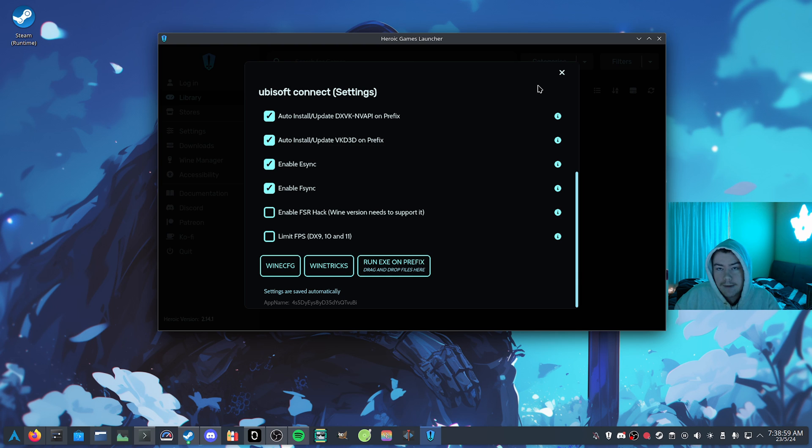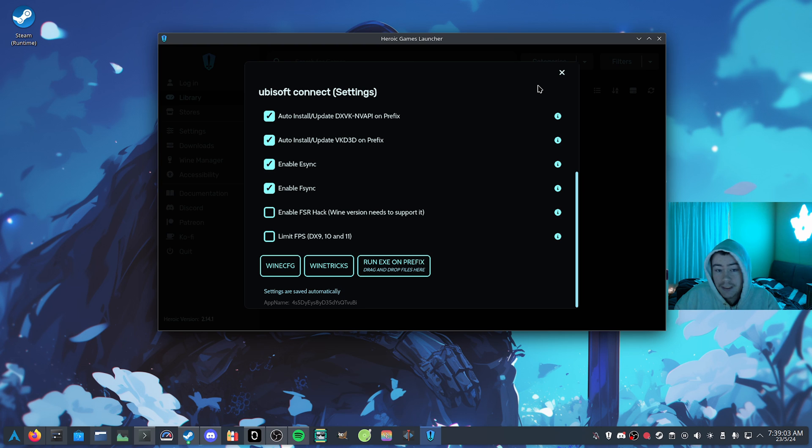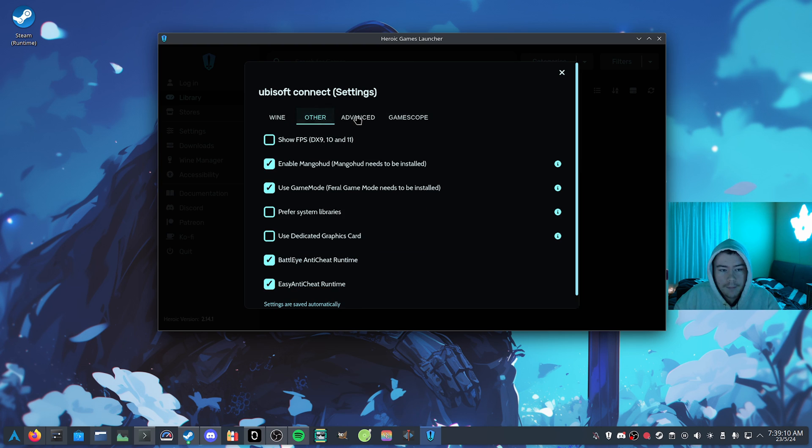So after that is done, if you're an AMD user, either like you're on a Steam Deck, or you're on Linux desktop, that's it, you can just click play on Ubisoft, install XDefiant, and play the game.